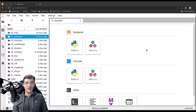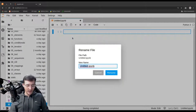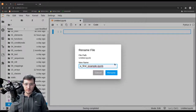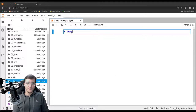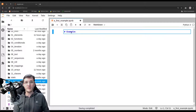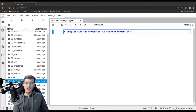In this video, we are going to look at a first example of a program written in Python. So let's create a new file and rename it to 'first example'. The example goes as follows: given a list of numbers, find the average of all the even numbers in the list.